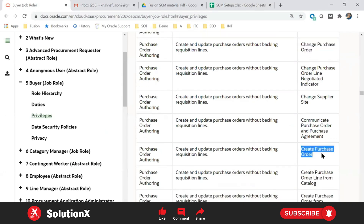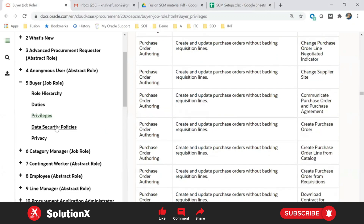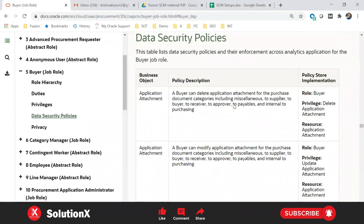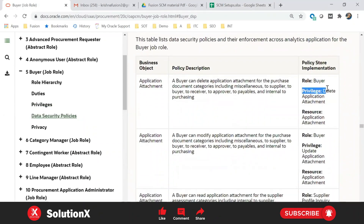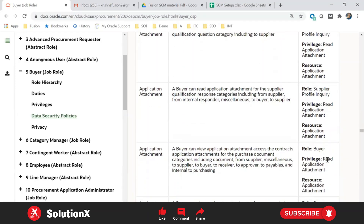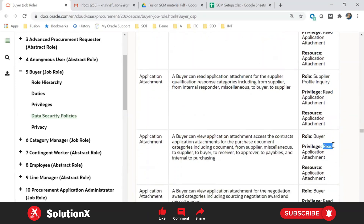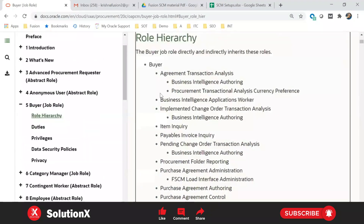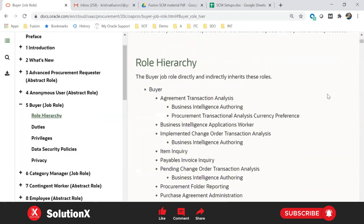Privileges include cancel, change, void, and create purchase order. Now, what is data security? Data security defines what kind of access you have on an object — for example, for a create purchase order privilege, you may have delete access, update access, or just view access. It defines what kind of access rights the user has.